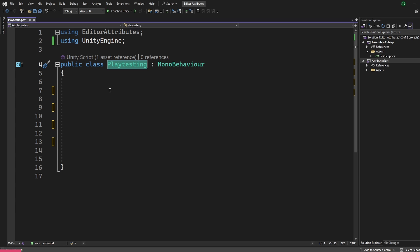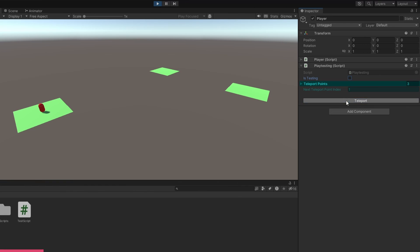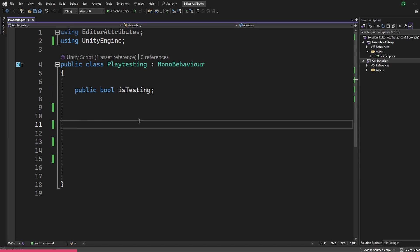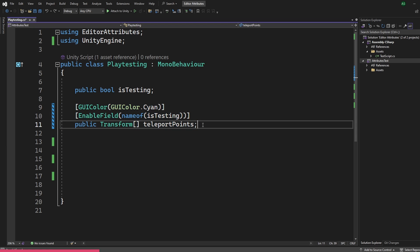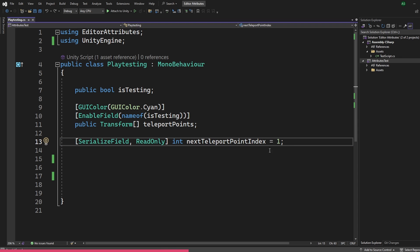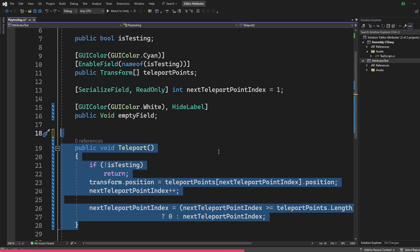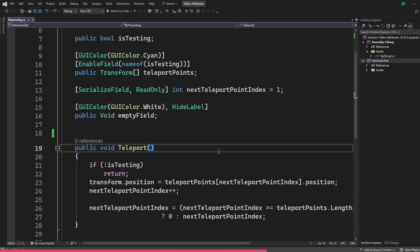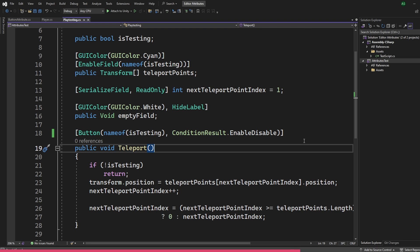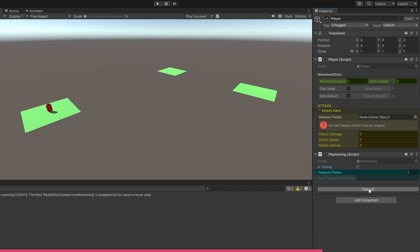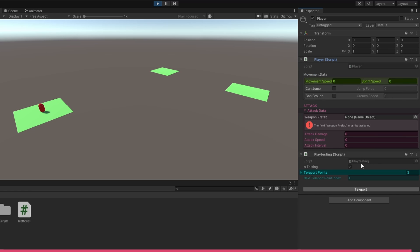Another example is a playtesting script where buttons are really handy. I created a bool called isTesting and made all fields only get enabled when set to true. I created an array of teleport points, an integer for the next teleport point index marked as read-only, and a function to teleport between points with a button that enables on isTesting. You can use a button with a parameter as well. You can see how these attributes become really useful — it's not mandatory, but they will greatly save your time in the long run.